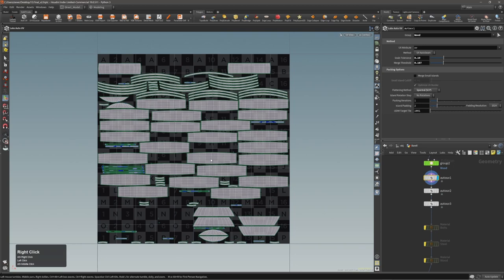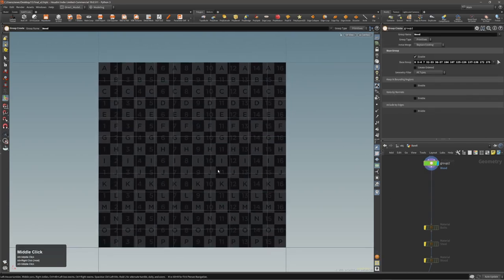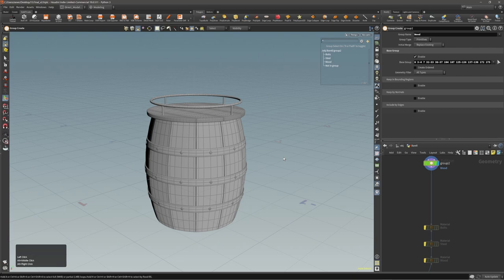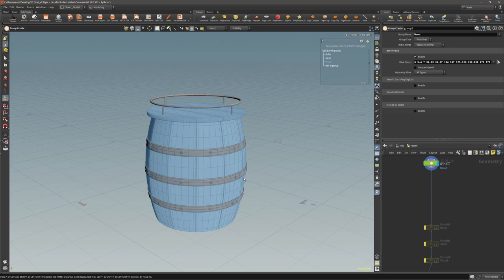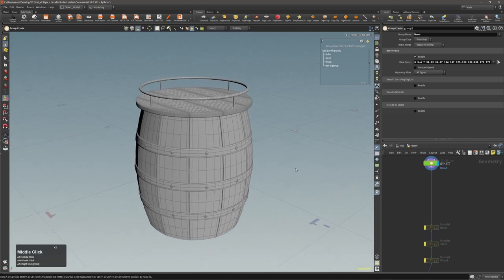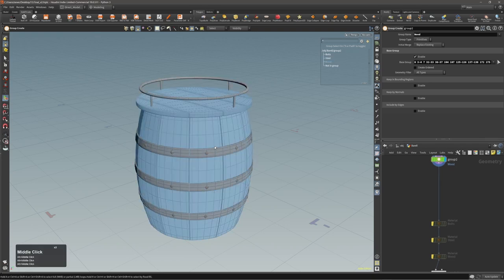I usually just go with the default settings, and in most cases I get decent results. If you're using something like Substance Painter, Armor Paint, Marmoset Toolbag, or basically any painting tool that has triplanar projections, you can do a lot even with not perfect UVs. That's why I usually use Auto UV and then everything else can be fixed in Substance Painter - not everything, but in most cases it just works fine.